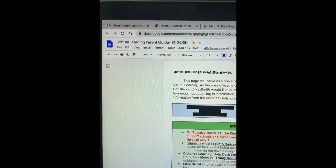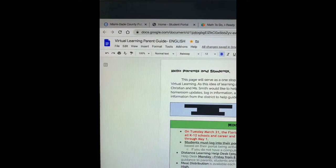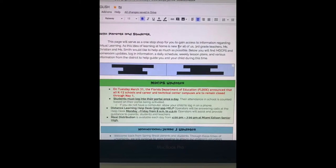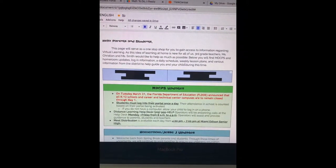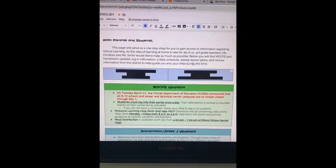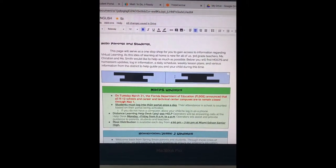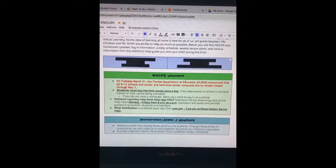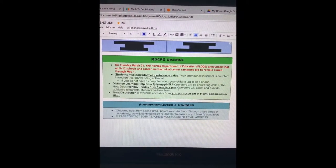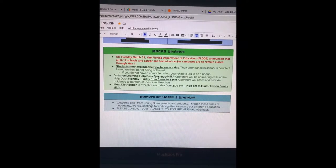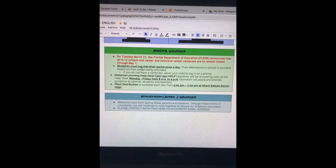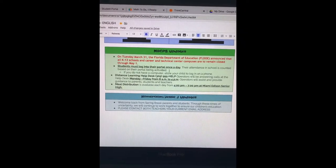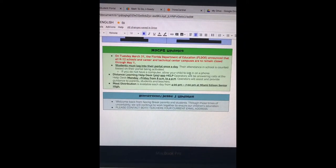So this is a virtual learning parent guide in English. There's also a Spanish and Creole translated version. This document serves as a one-stop shop for all things that you need. This would be Ms. Christian and I's information, but I blocked that out because this is a video that will be online. But here you will have any MDCPS updates, one of which is very important is that students must log into their portal once a day, and I'll go over that in a little bit.